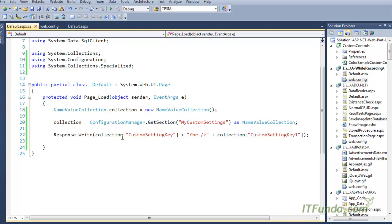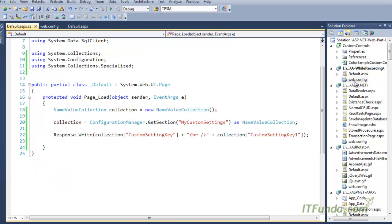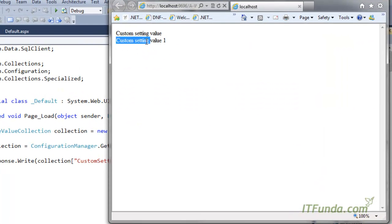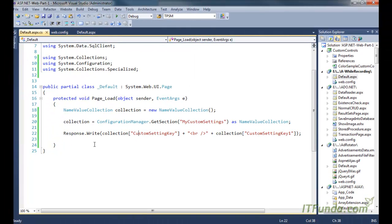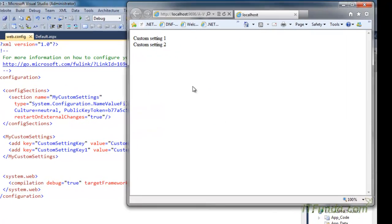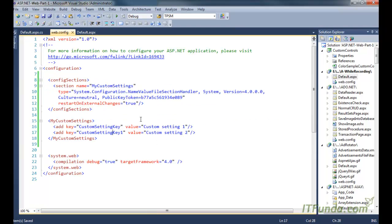When we run this page, it will write the values for customSettingKey and customSettingKey1. Let us run the page and see how it looks. You can see that 'customSettingValue' and 'customSettingValue1' are being written. If I change 'customSettingKey1' to 'customSettingKey2' and refresh the page, the updated value is written. So this is the way to create a custom setting in the web.config file.